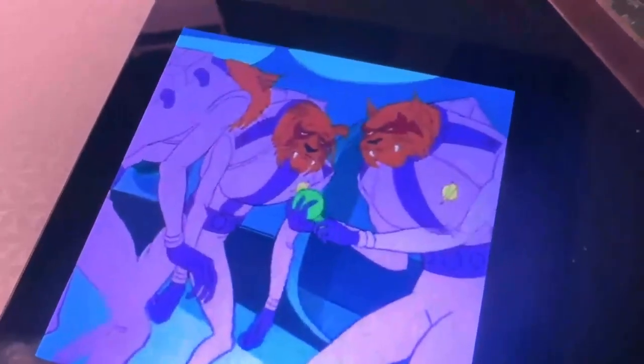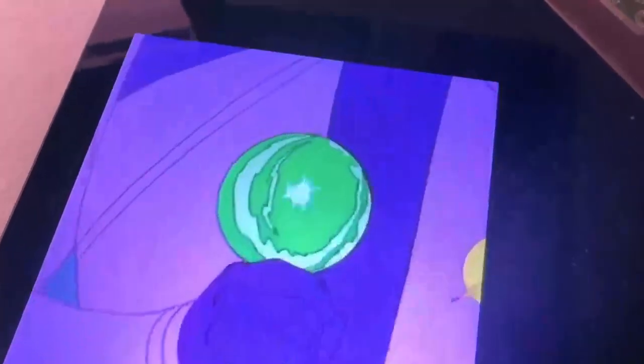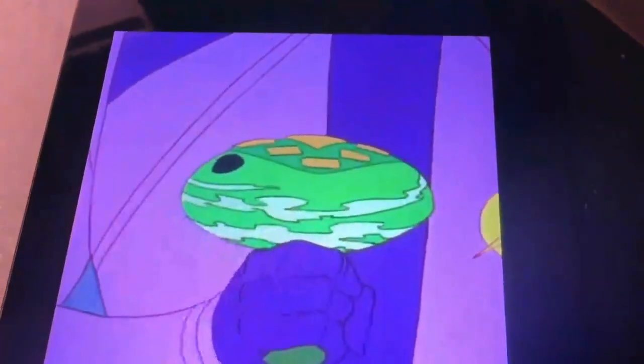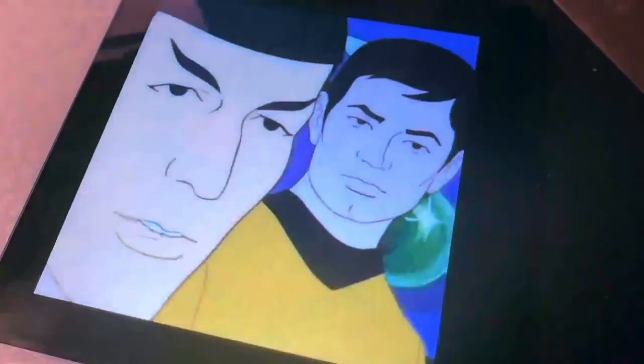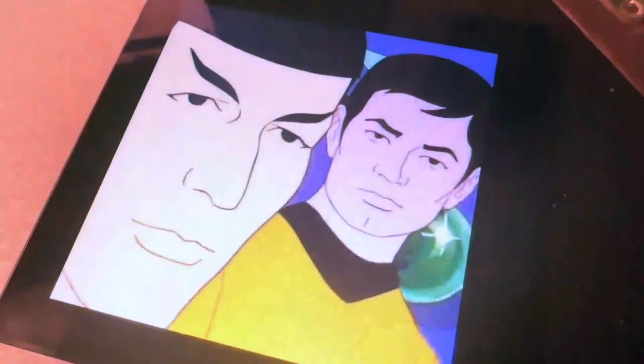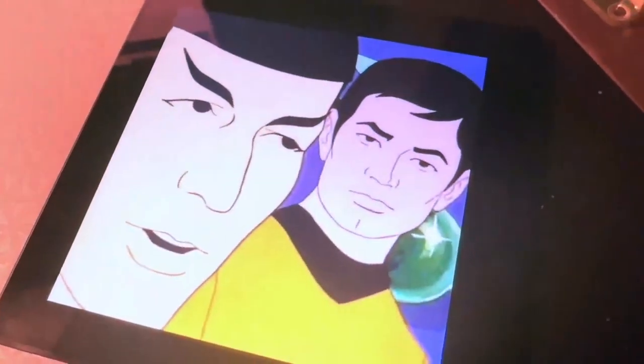This is the fourth video we're doing with Star Trek Day, and this is the animated series and the Kzinti, which are evil and slightly goofy cat beings.